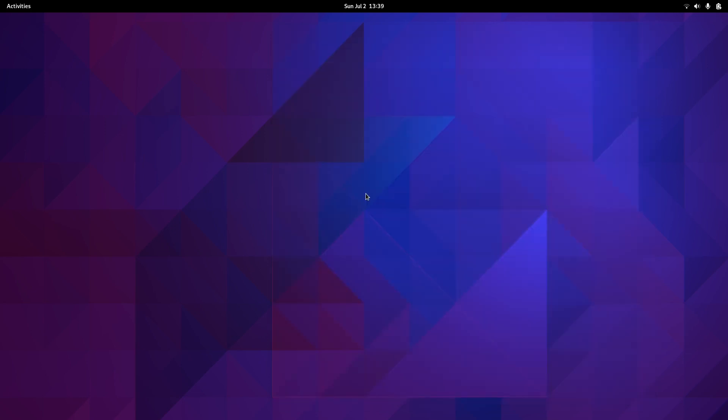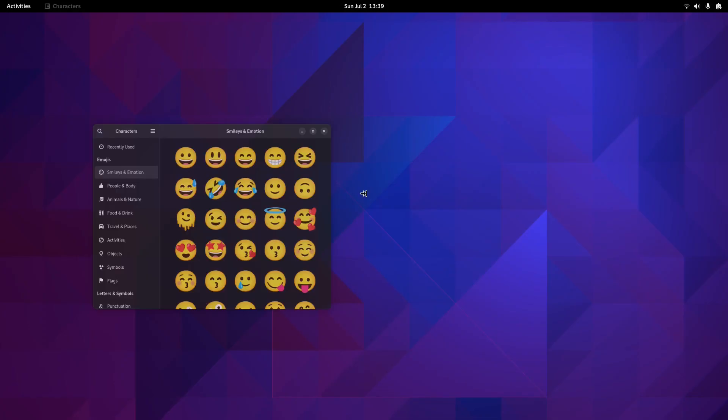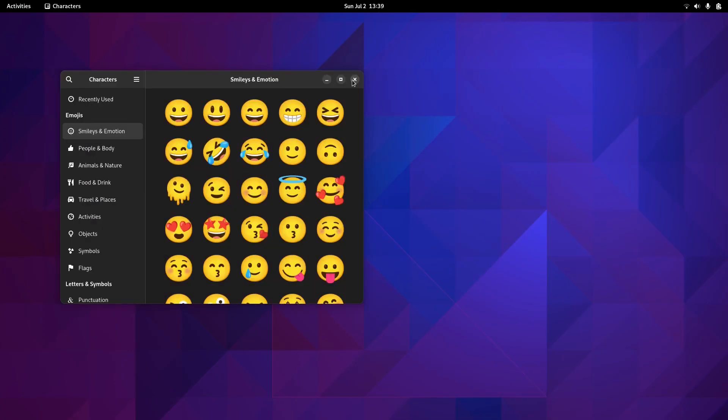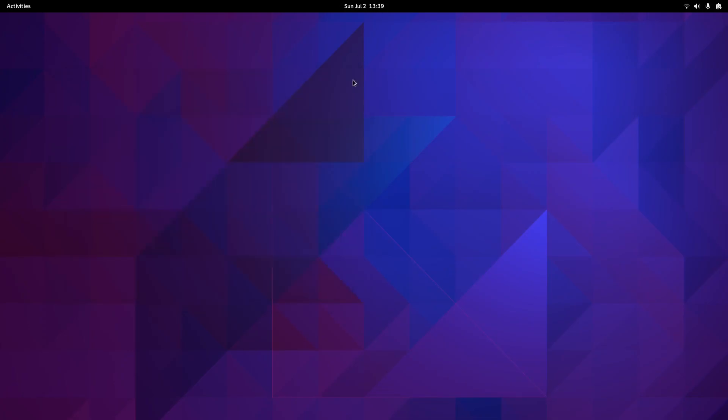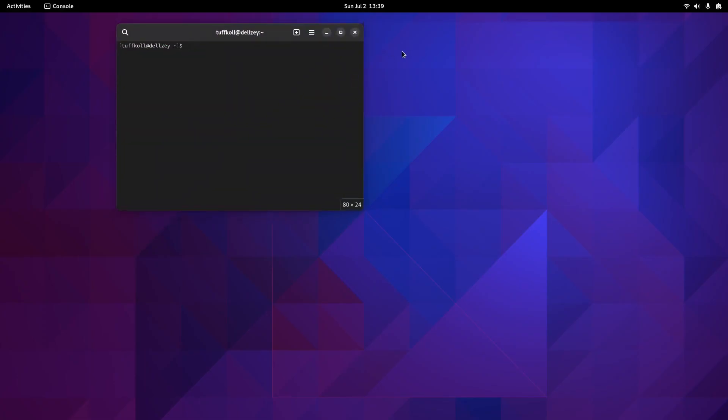The first thing I'm going to install is a graphical user interface for Pacman, which is the package manager for Arch Linux. I really like Pacman, it's easy to use. First, open your terminal. We're going to use the yay helper with dash S and pamac-aur.